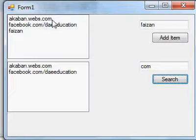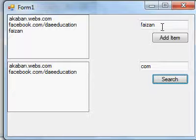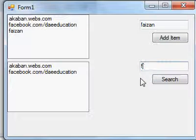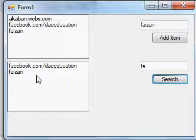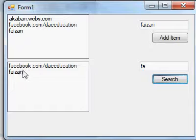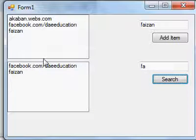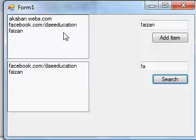Both items have 'com' so both appear in ListBox2. If you write 'fa', both items are added to ListBox2 because both contain 'fa'. Thank you for watching — visit my website recommend dot webs dot com and my Facebook page.